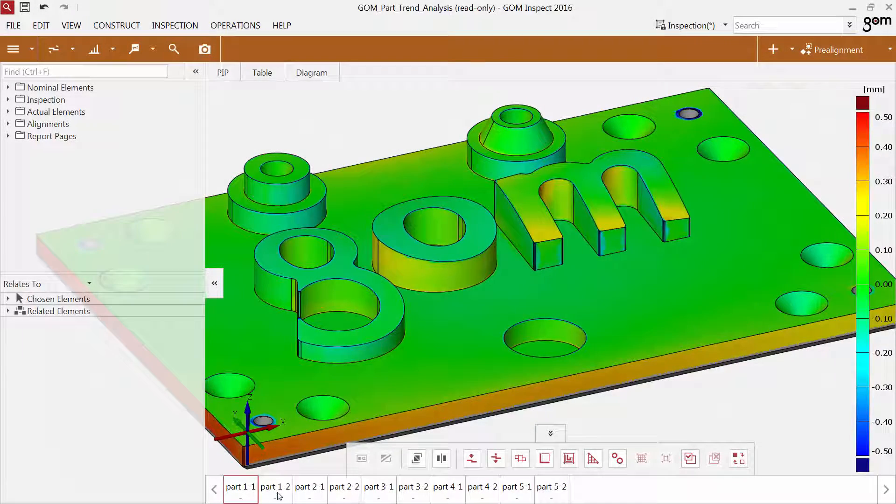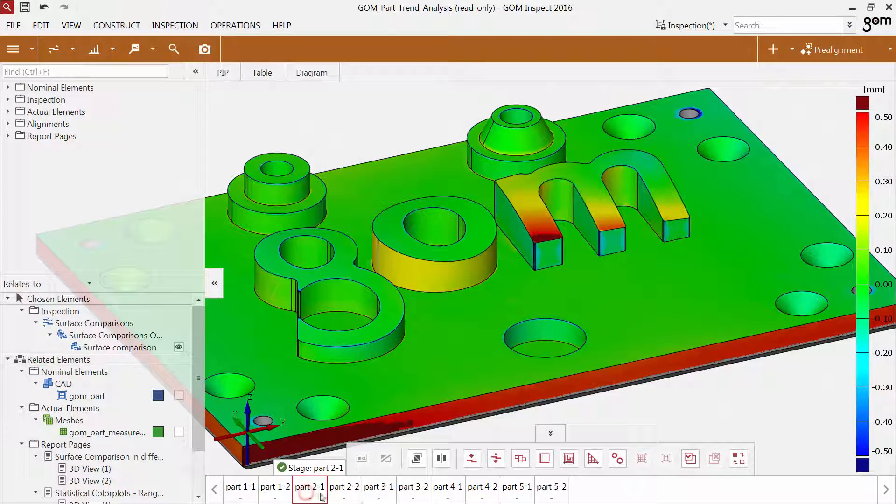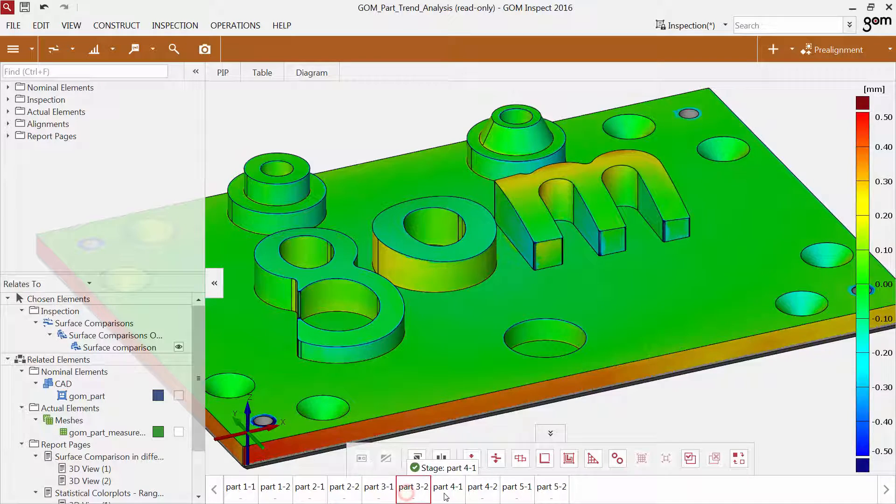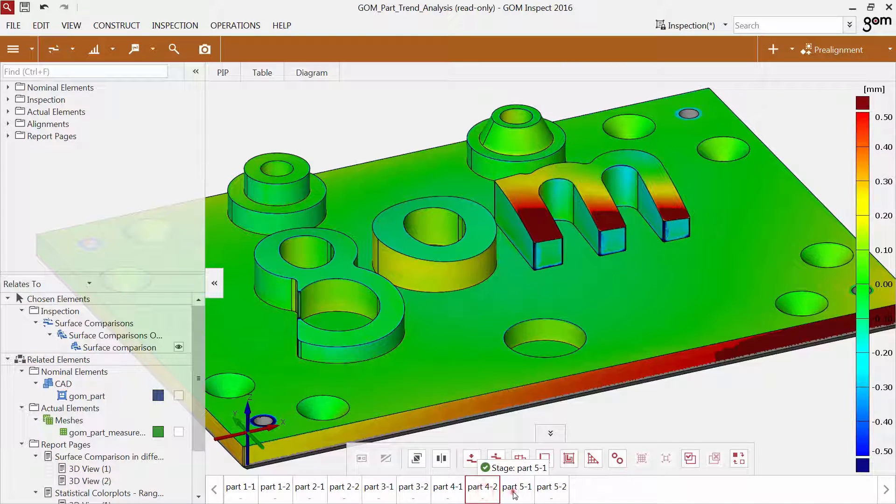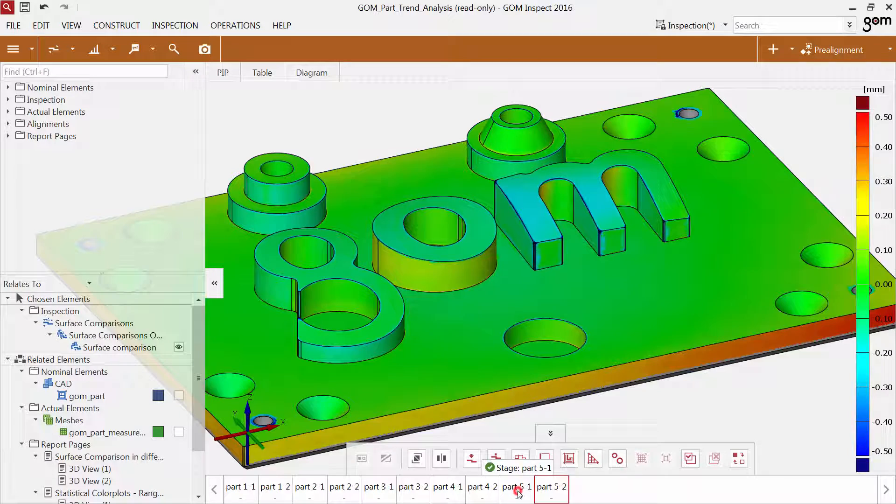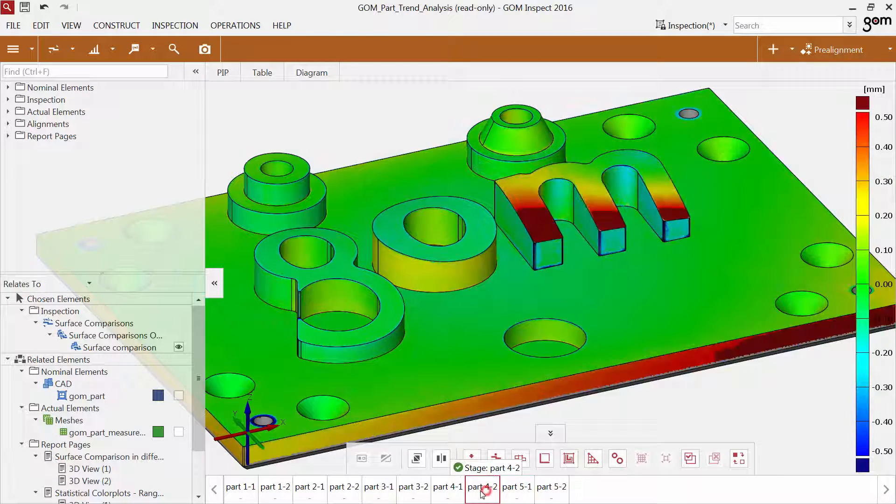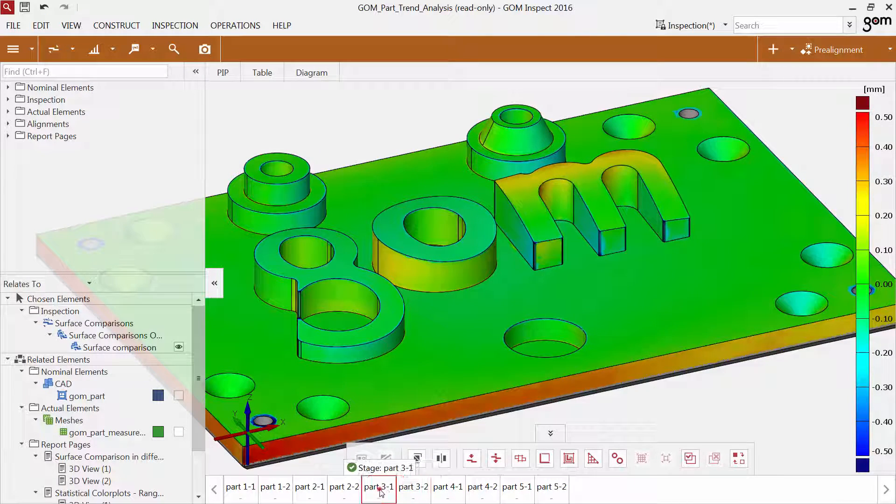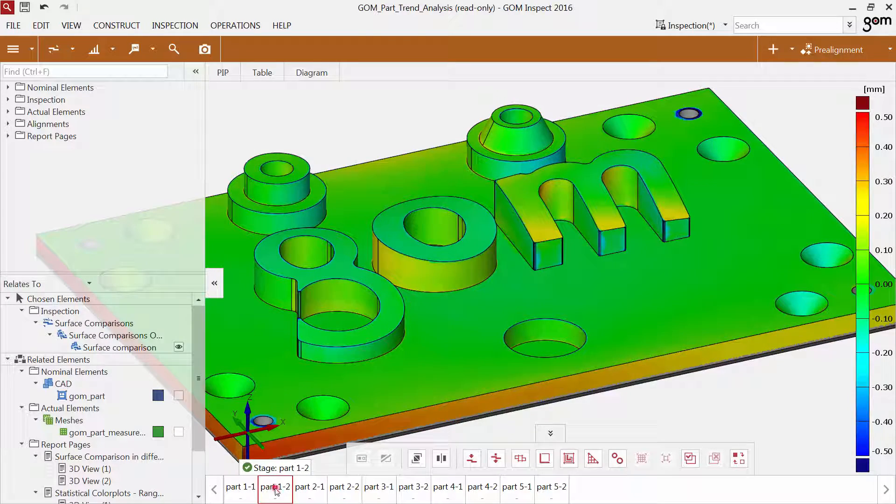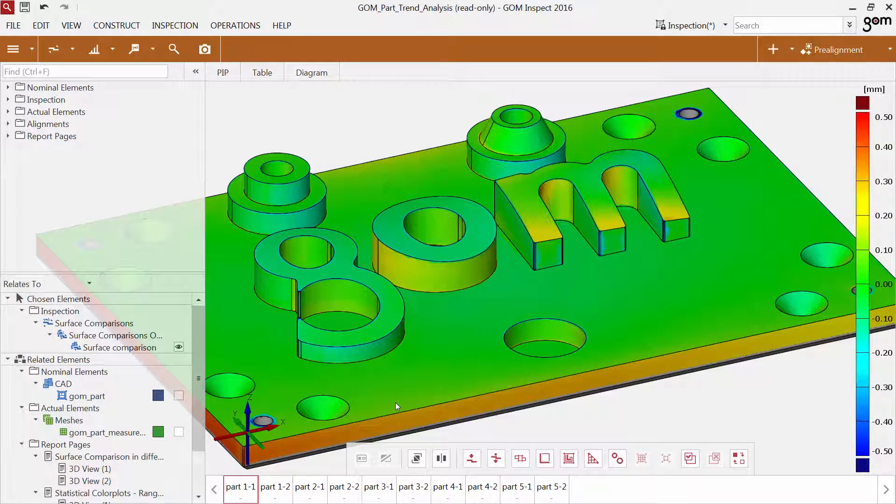The bar at the bottom is called Timeline. It is only visible if you have loaded a stage project created with a professional version of the software. Each stage represents another part being measured. In this way, you can inspect several parts in one project, even though you cannot create them in GOMinspect, but only in professional versions of the software.